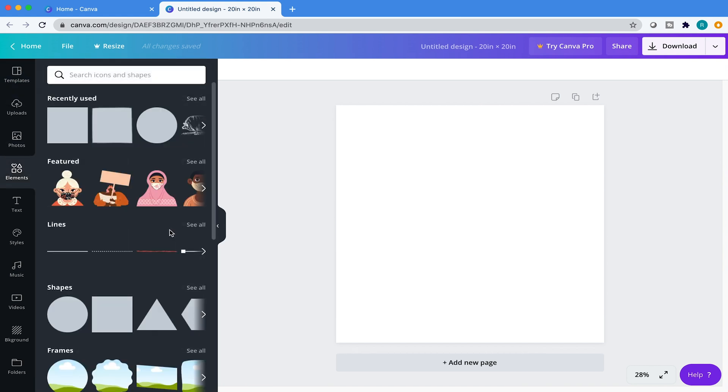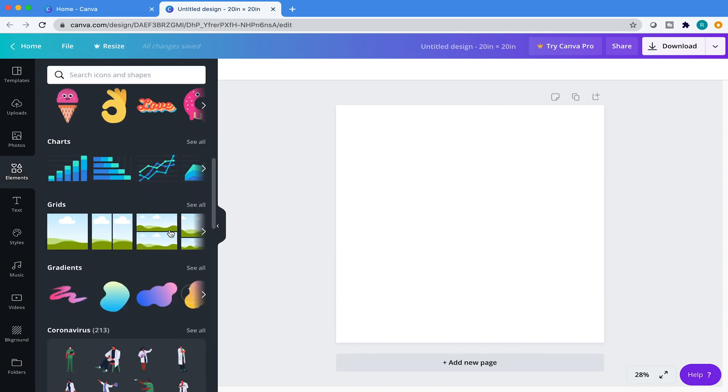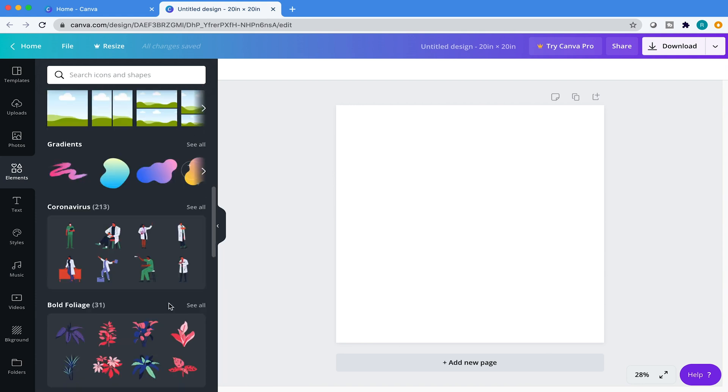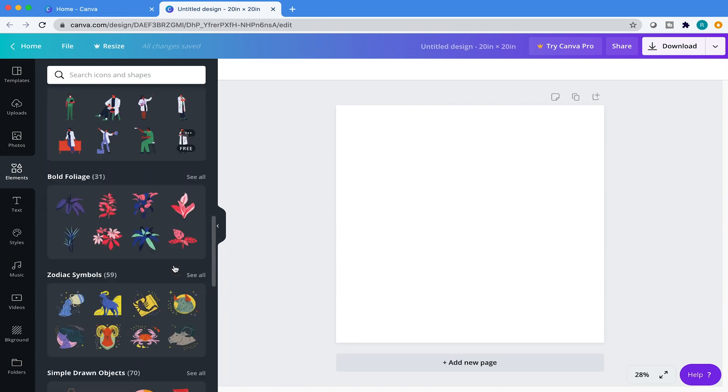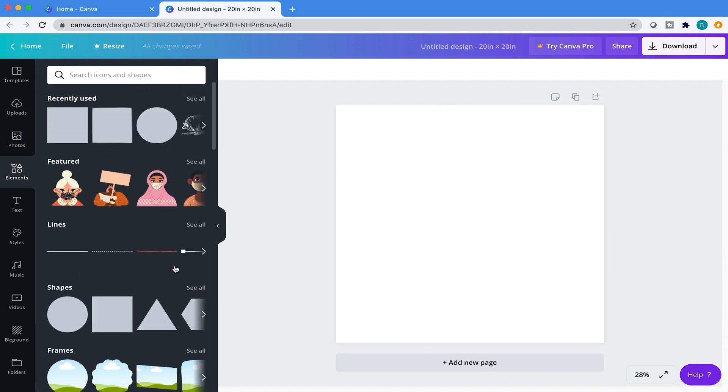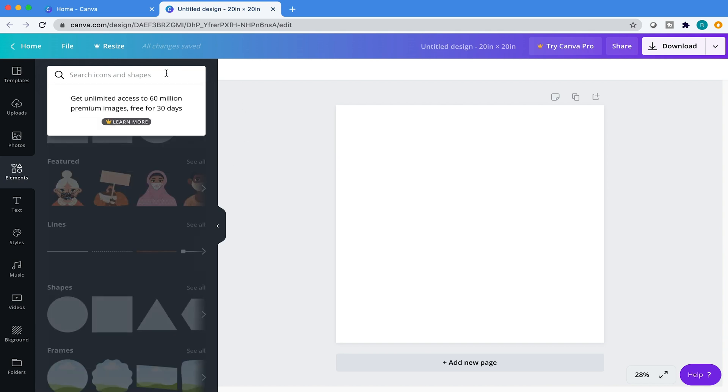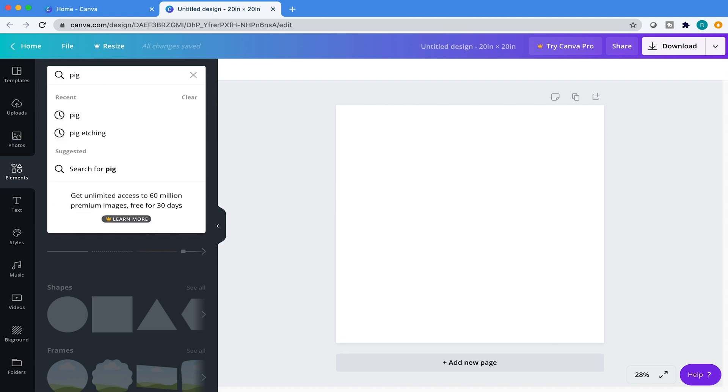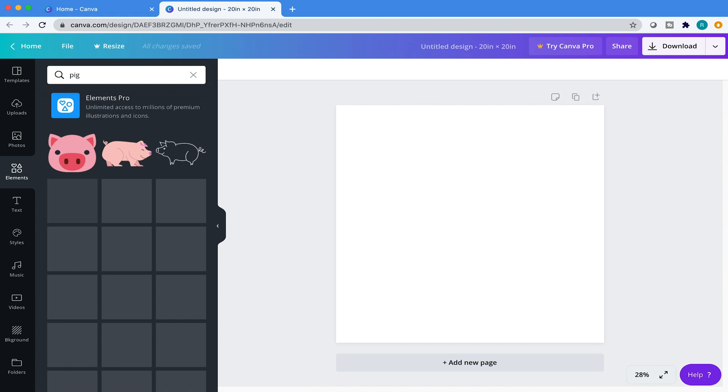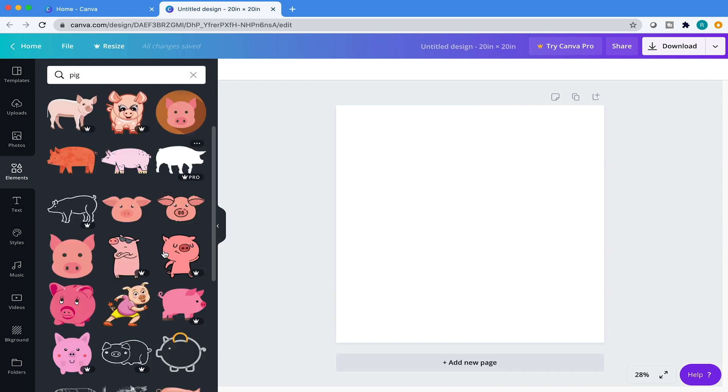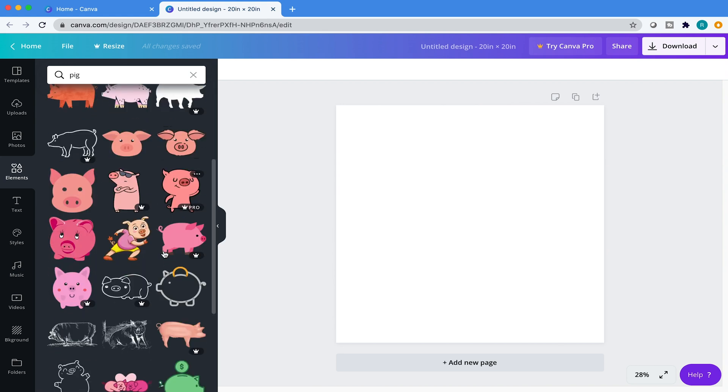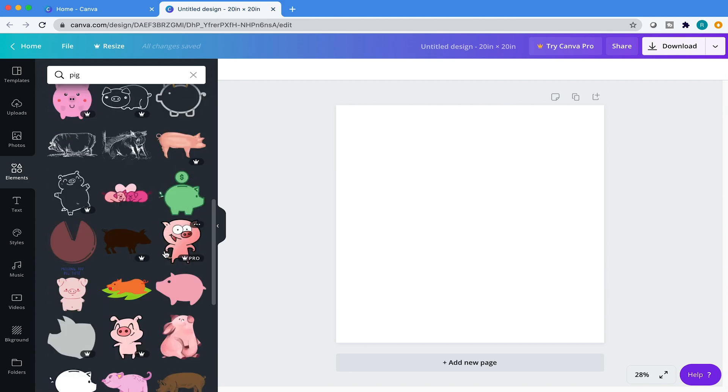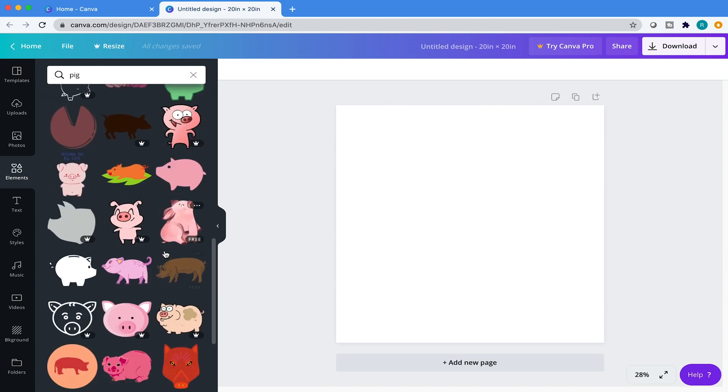Come over here to elements and Canva will suggest a whole bunch of elements that are current or maybe trending right now. They have a whole slew of them. You can browse them on your own, but if you want to find something specific, you can just come over here and type in whatever you want to look for. So in my instance, I want to find a pig. And I want an etching of a pig. I don't want a cartoon version of a pig or an icon of a pig. I want a pig that's etched.